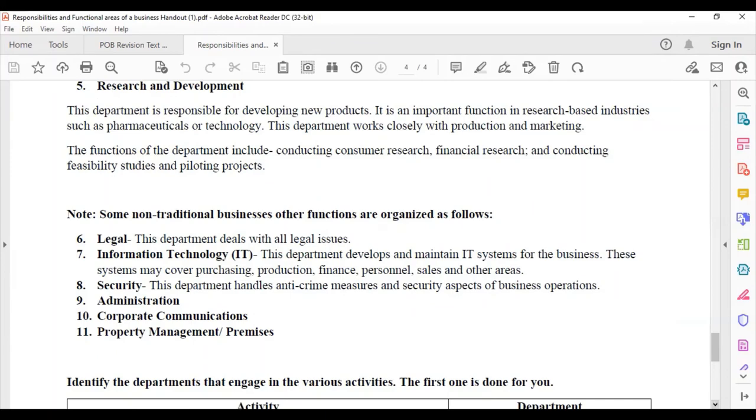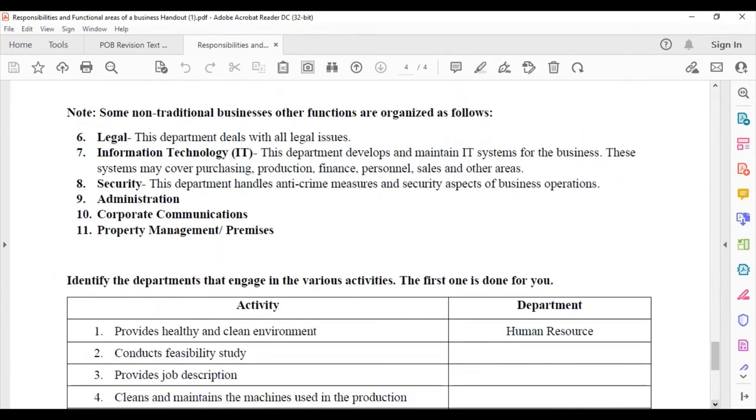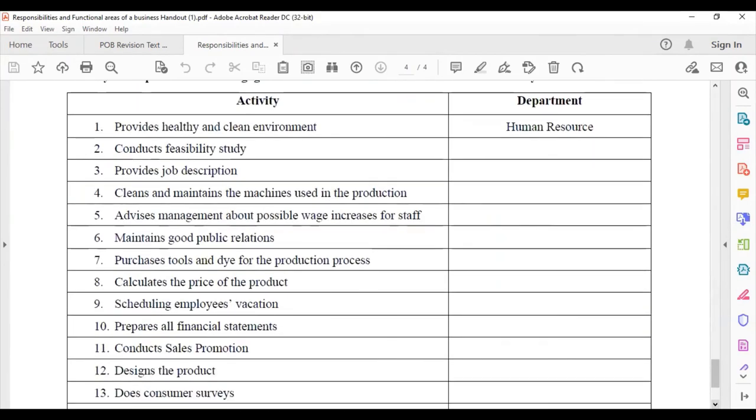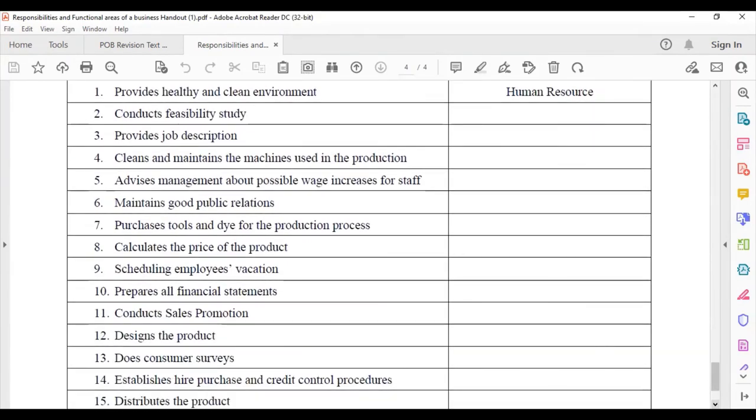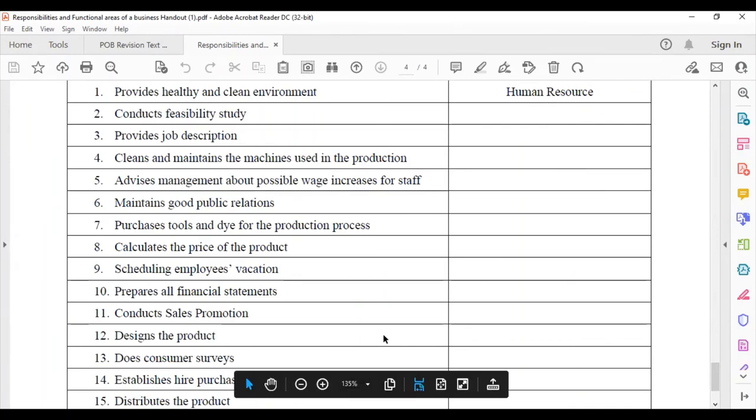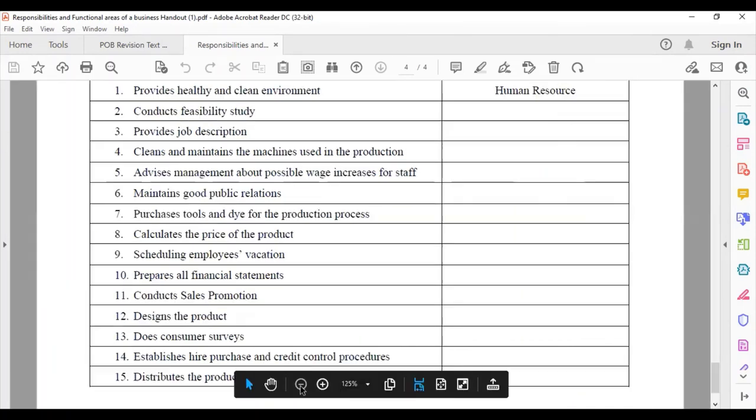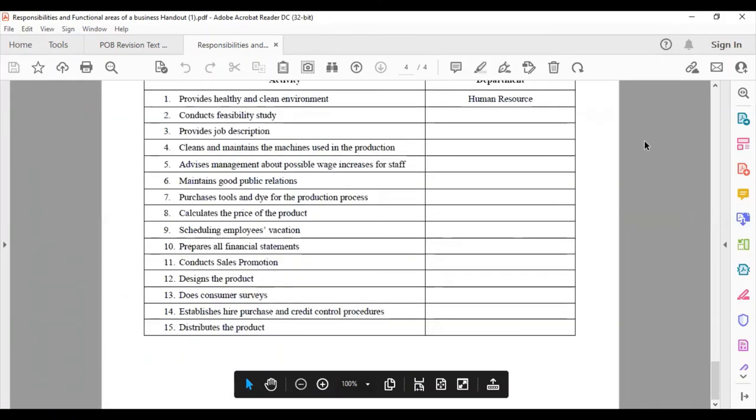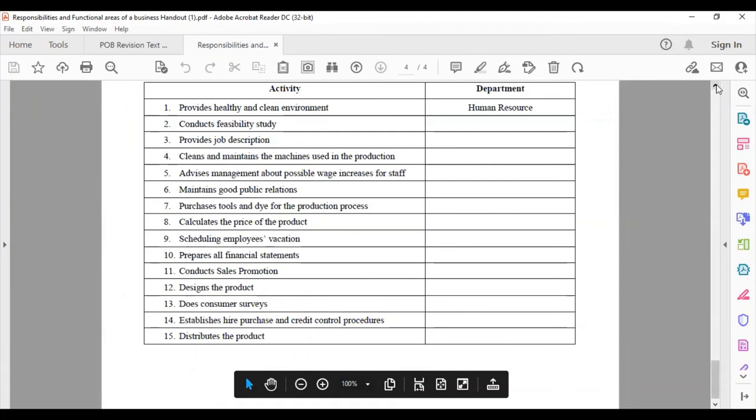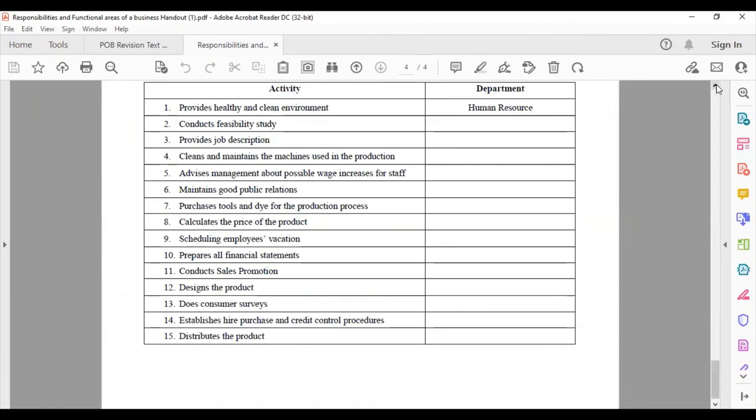The following is an activity. You can pause the video here and go through the activity so that you can test your knowledge on what we would have done and see if you can figure out which department is responsible for the activities listed.